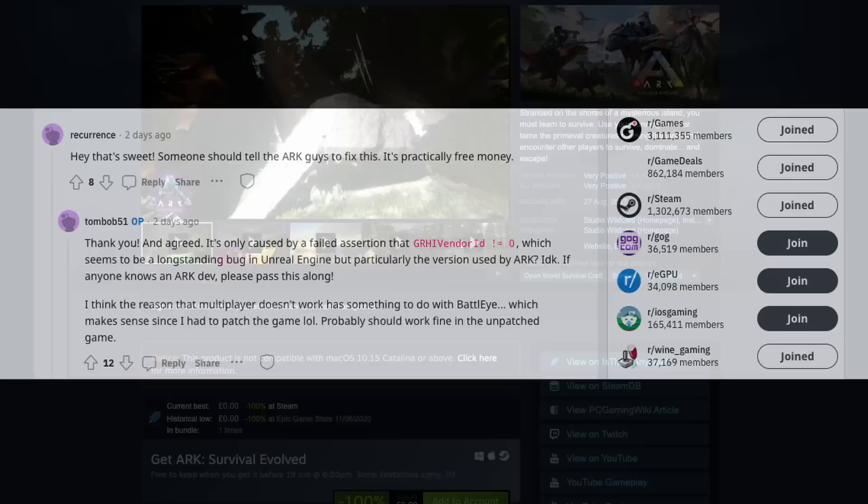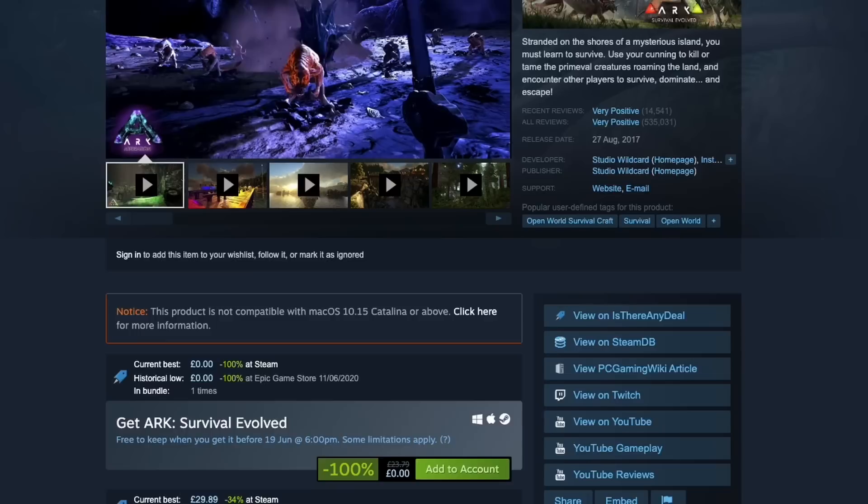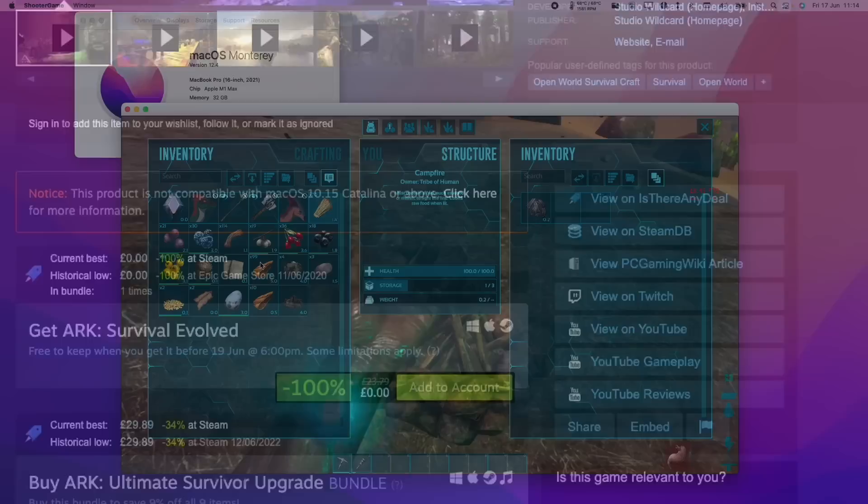And this comes just in time because at the time of recording, Ark Survival Evolved is completely free to own, as long as you make sure to add it to your Steam account before the 19th of June 2022. So today we're going to show you how to get the game up and running.